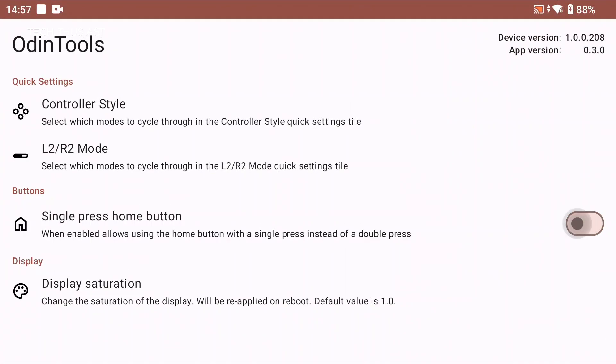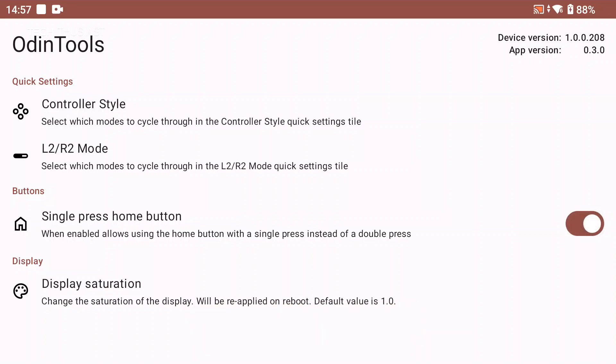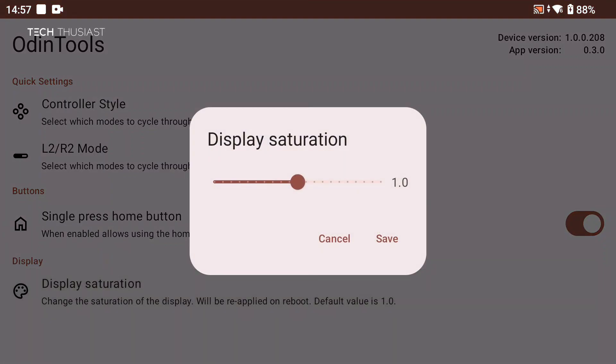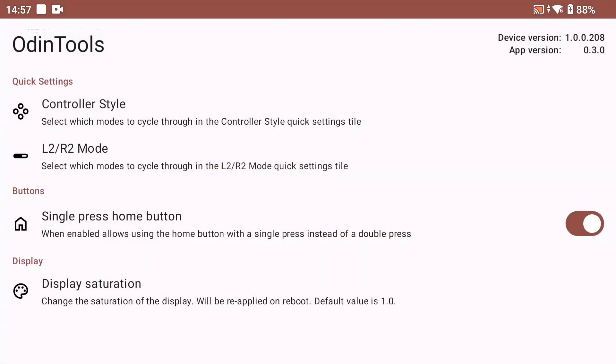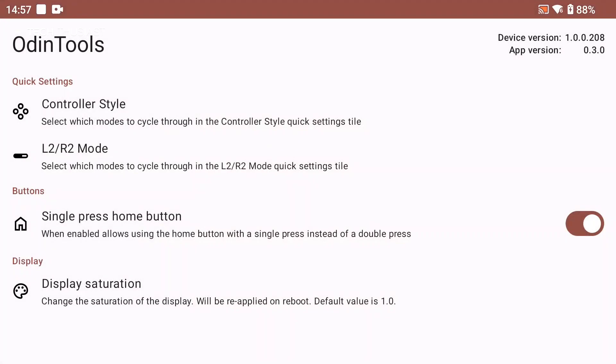So I'm gonna disable it now and here you can see the normal home button behavior, but I'm gonna leave it on enabled. And the new setting display saturation, it's not something I'm gonna mess with but it is there. Once you do it save it and reboot it. And the L2 R2 mode is there as well but again I'm not too fussed about that.